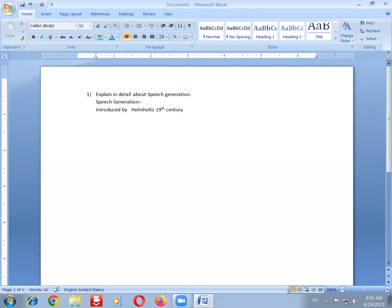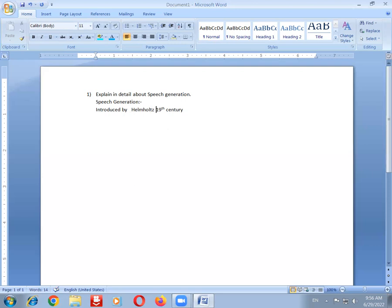So in the methods of speech generation, what are those methods we need to discuss right now? Let us look at the methods of speech generation.